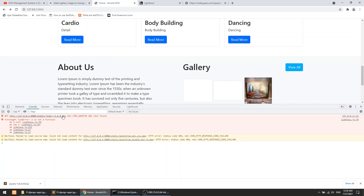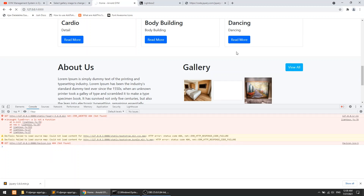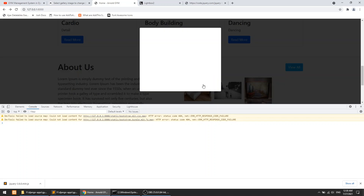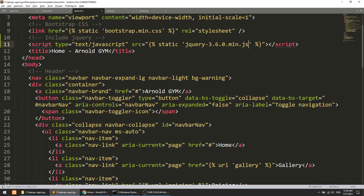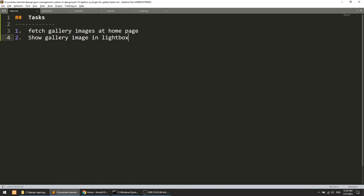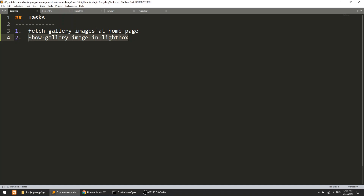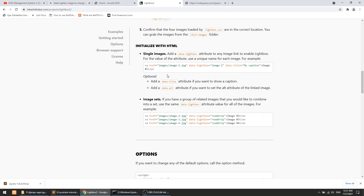Now when we click on an image it loads in the lightbox. We have implemented both tasks: first, fetching the gallery data on the home page; second, implementing the lightbox. To use lightbox you need three things: jQuery, the lightbox JS file, and the lightbox CSS file.